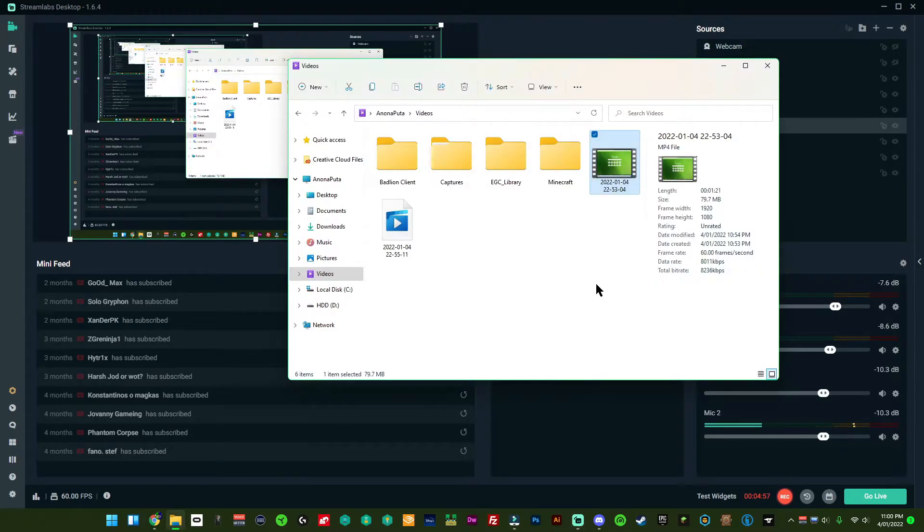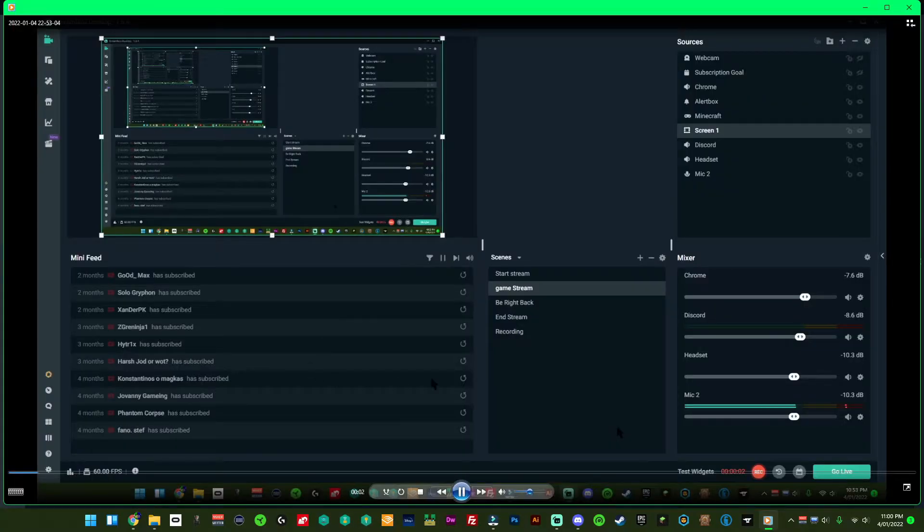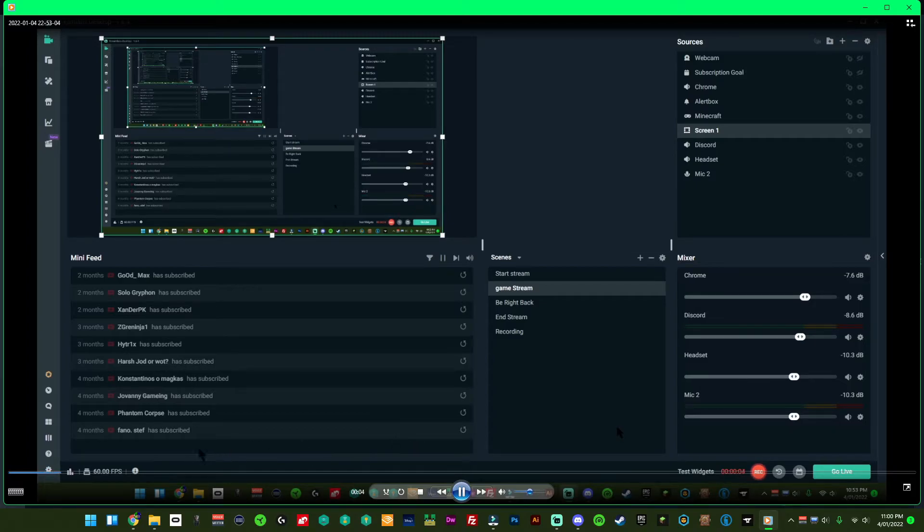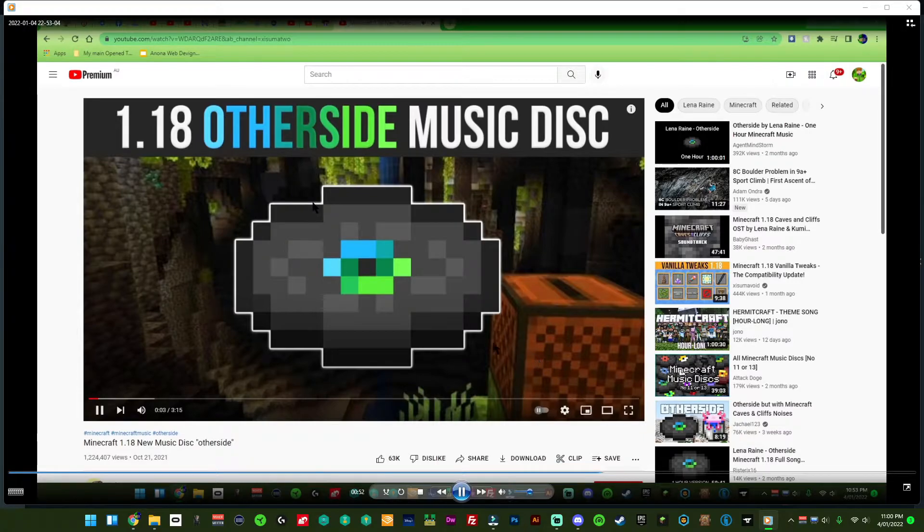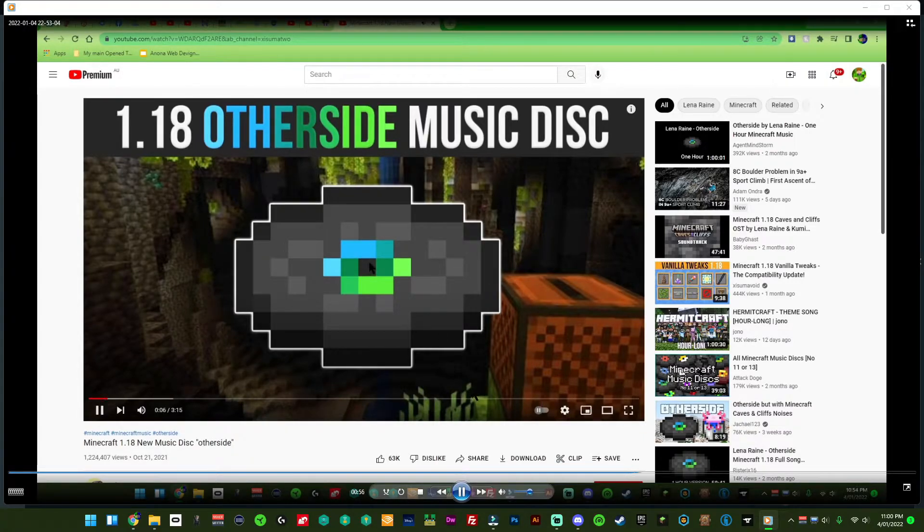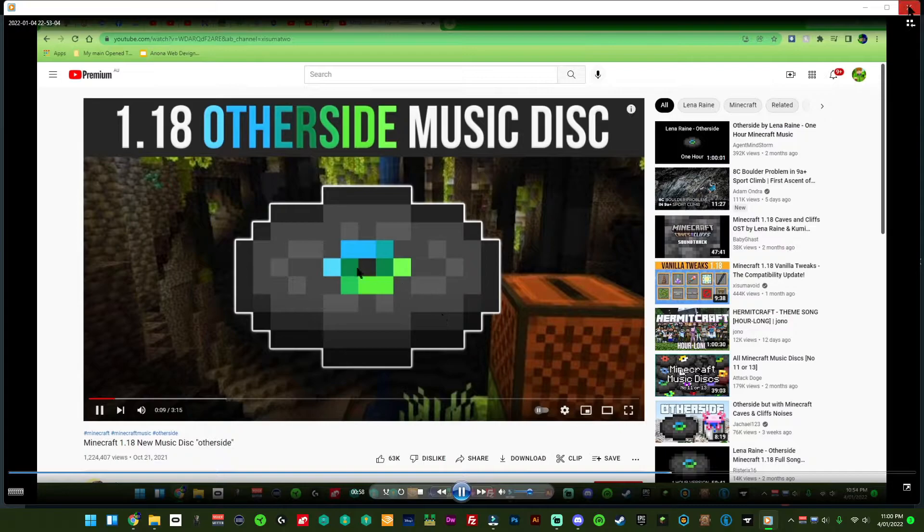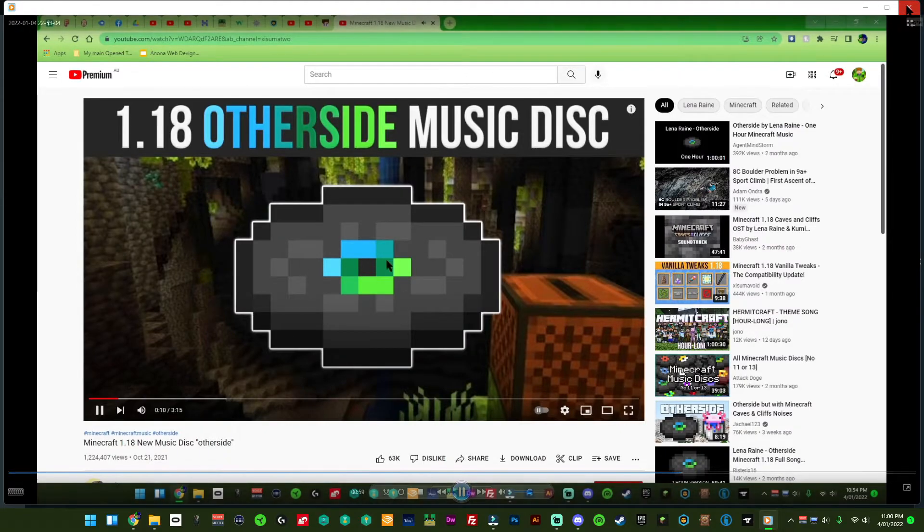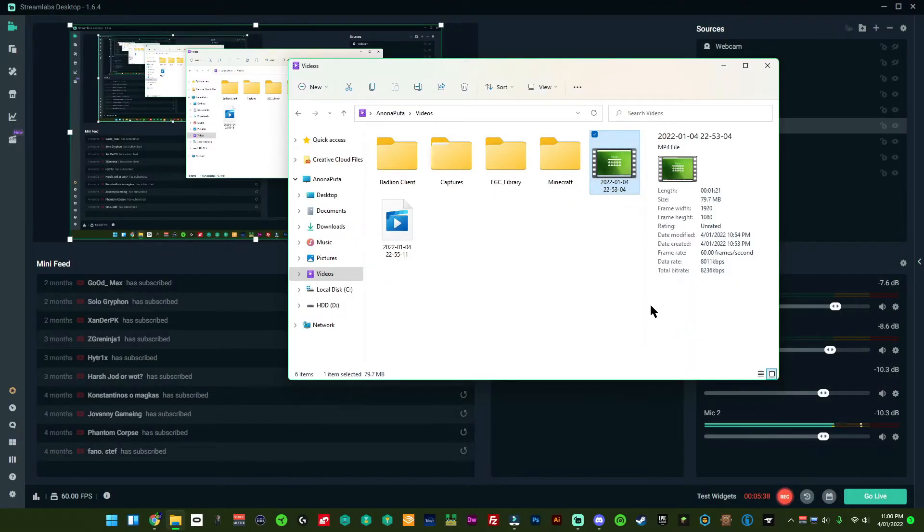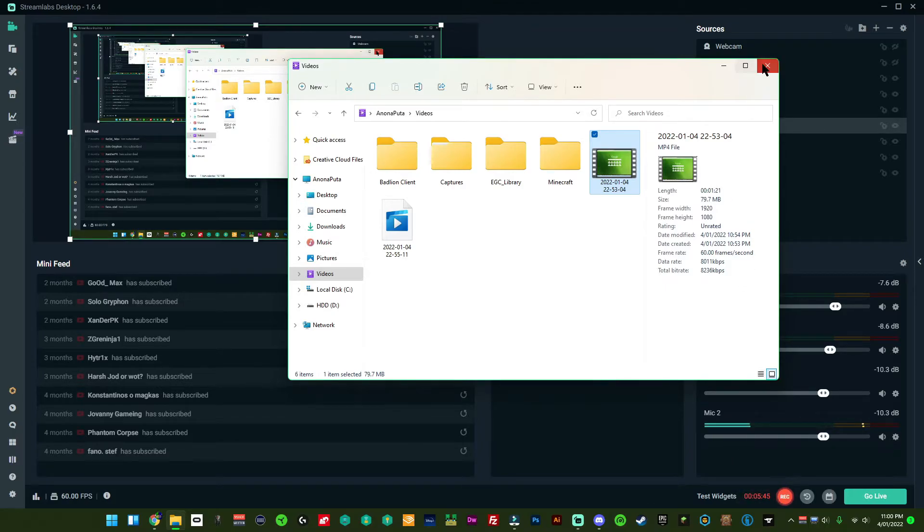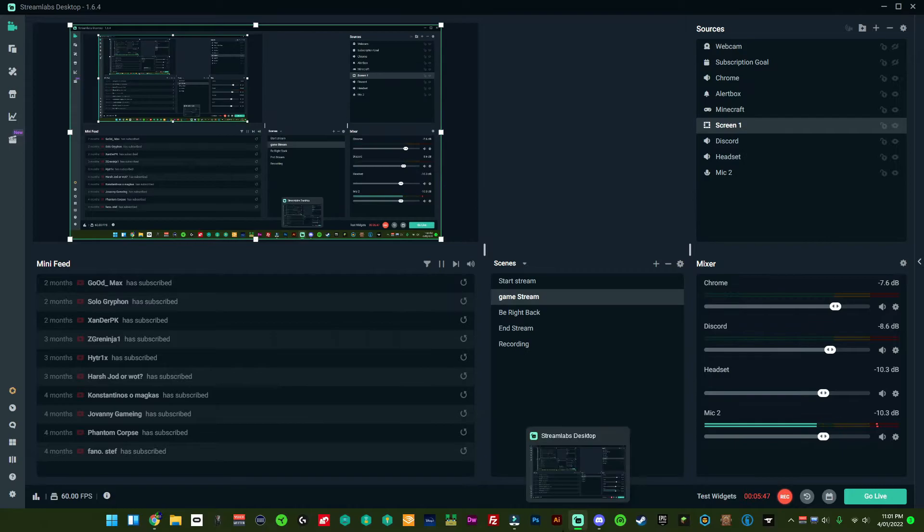Now before we open Filmora, if we double click on this, if we just give it a listen. I'm going to skip ahead a bit. I can't hear anything and that's because this is on voice output 1. Now we didn't record anything on voice output 1 because I didn't open a game and I didn't have any sounds come through on my computer then. It was just Chrome and my mic. So you can't hear anything.